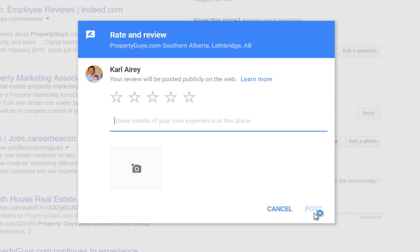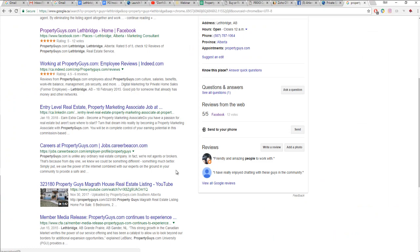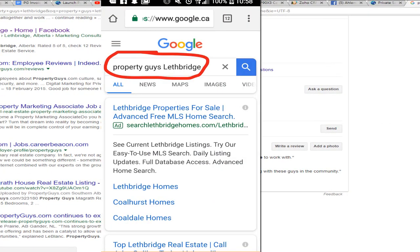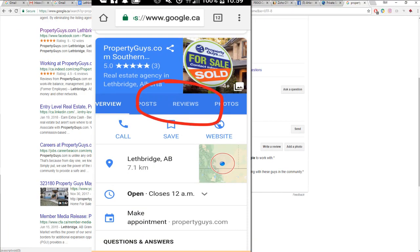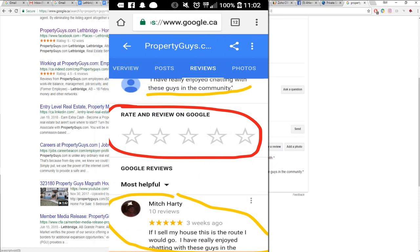Anything is awesome, and then simply post that. Now to do that same procedure on a mobile device, I'll include some screenshots here — you're going to search, open up a browser, and search for Property Guys Lethbridge the same way. You're going to scroll down a little bit, click on reviews, then scroll down a little bit further, rate, and then leave your review the same way.